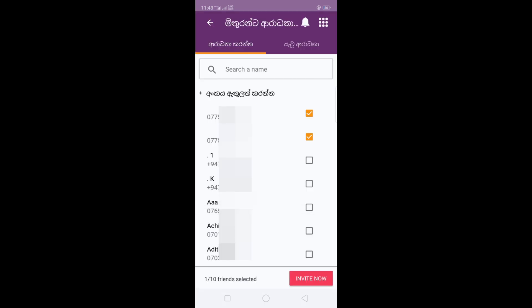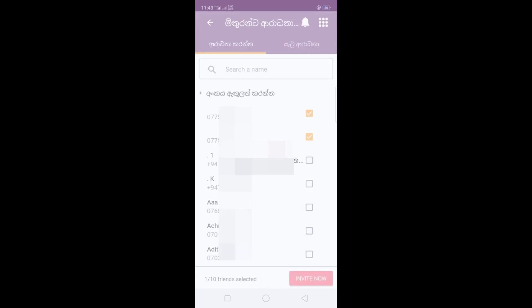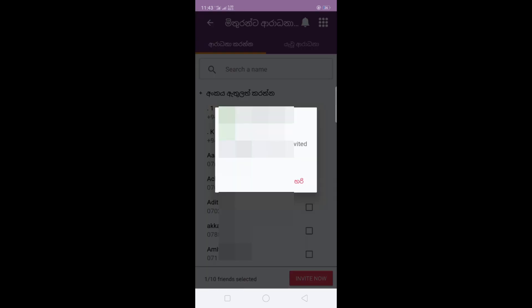There is an invitation with your name. We'll send a request to your name. If you look at the invitation in the message, it will appear.